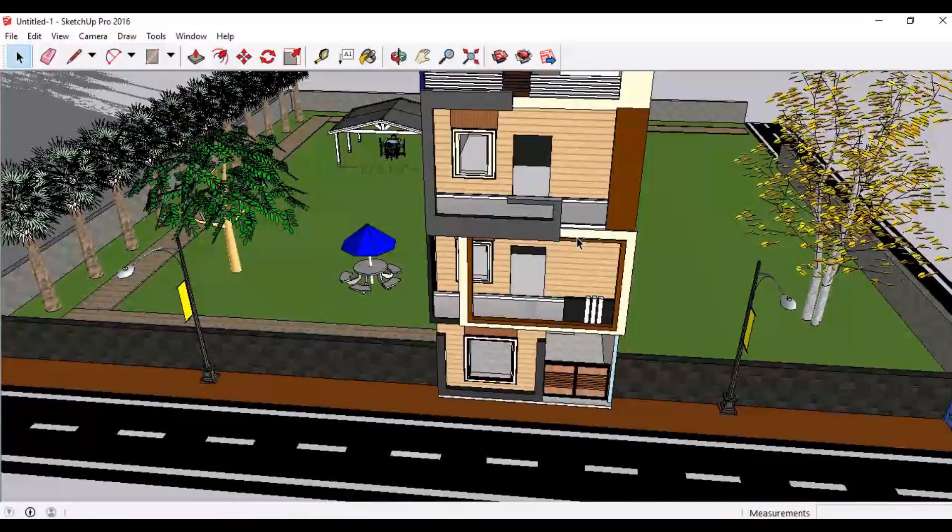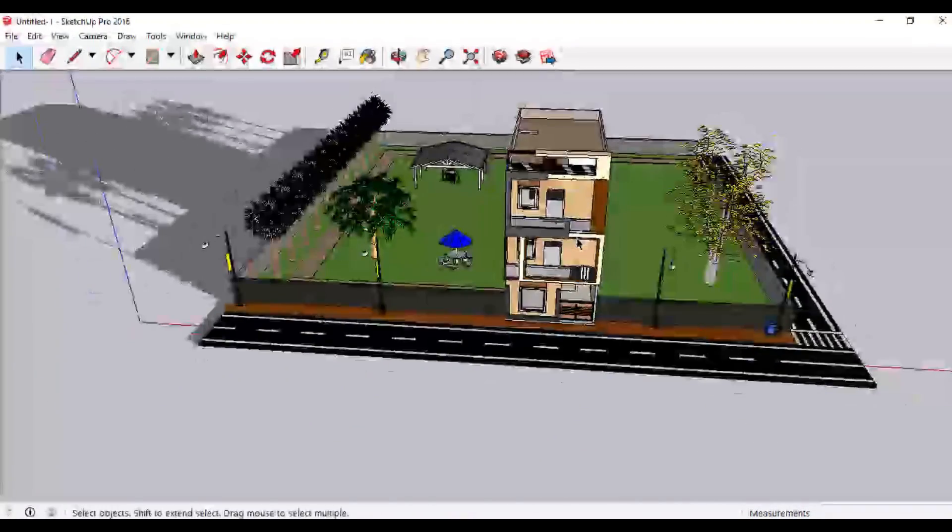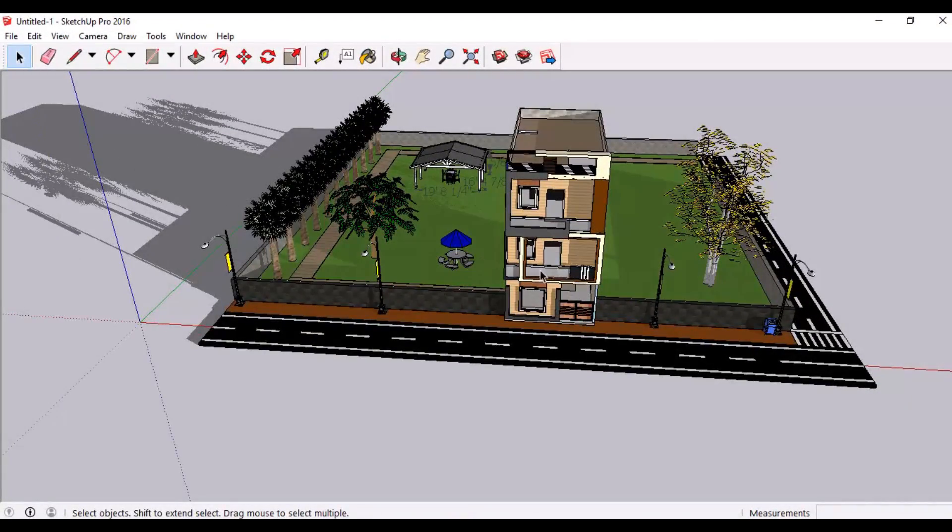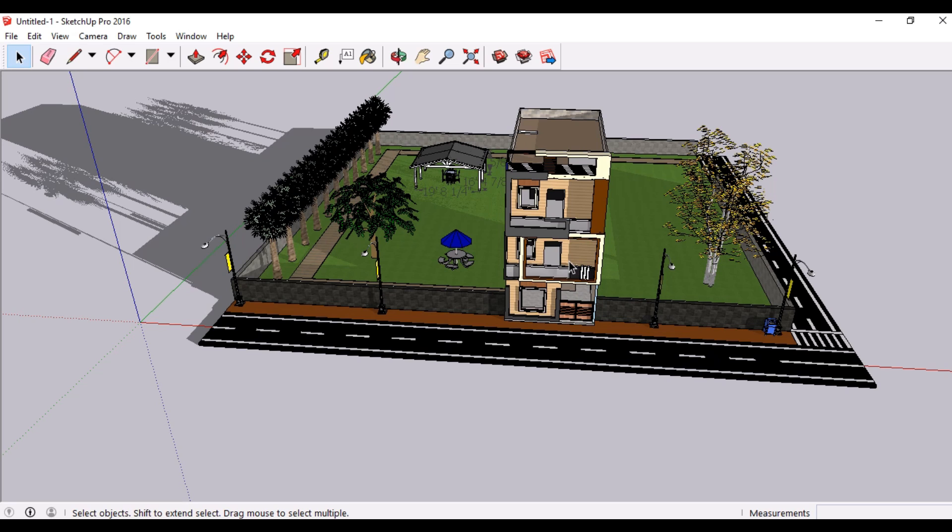So that was all about our 3D model and we will also discuss the structure of this model in our upcoming videos. So stay tuned to our channel. Please like, share and subscribe this video. Thank you and bye bye.